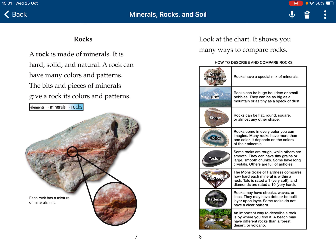Rocks. A rock is made of minerals. It is hard and solid and natural. A rock can have many colors and patterns. The bits and pieces of minerals give a rock its color and patterns.